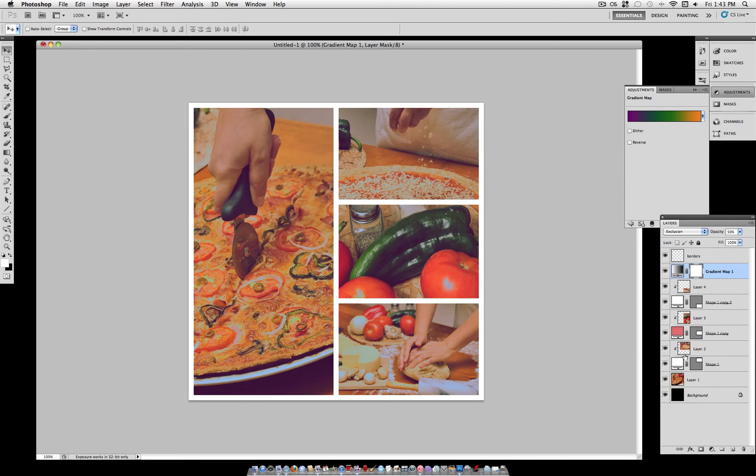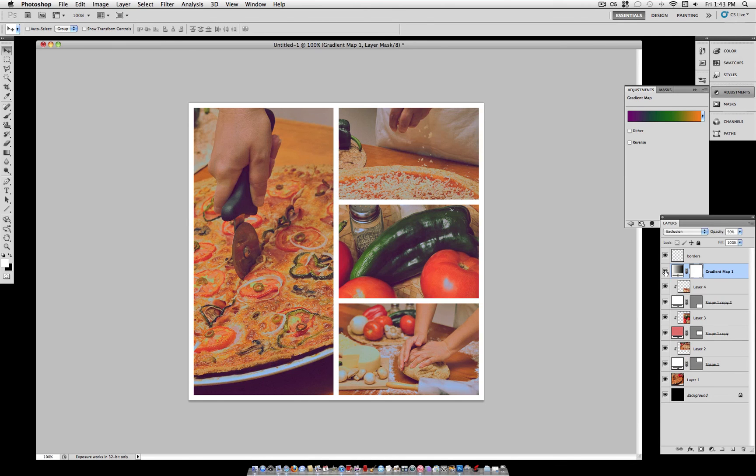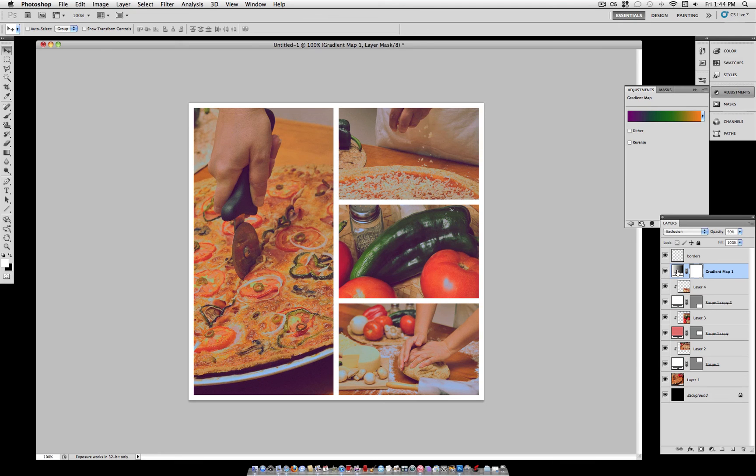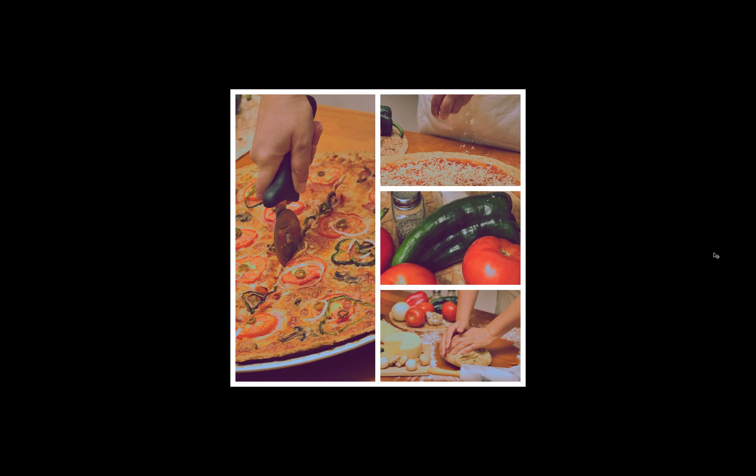What this does is it subdues the highlights a little bit so that the image is not coming at you so brightly. And with the combination of all four of these images, it gives them a similar color tone. It also lets the white border stand out because there's no more white highlights in the photos.